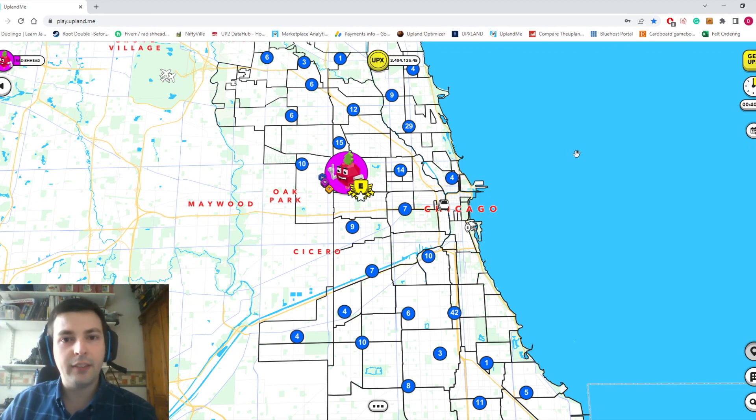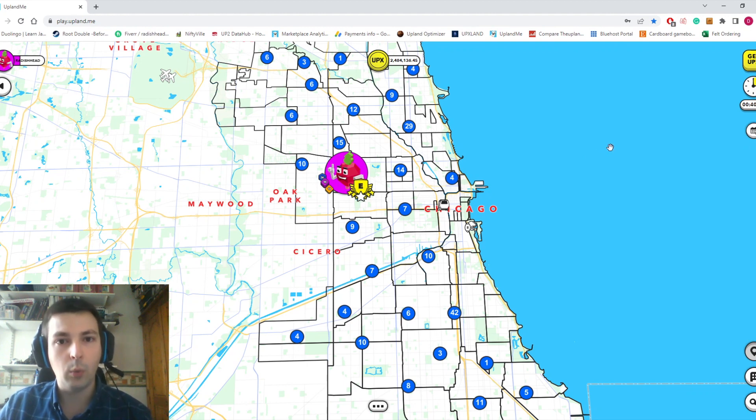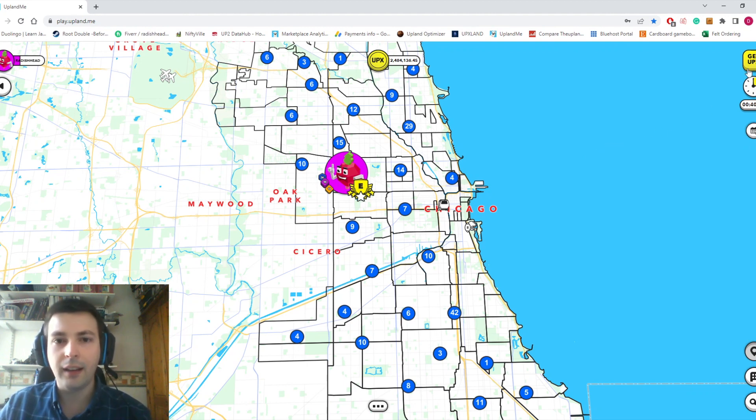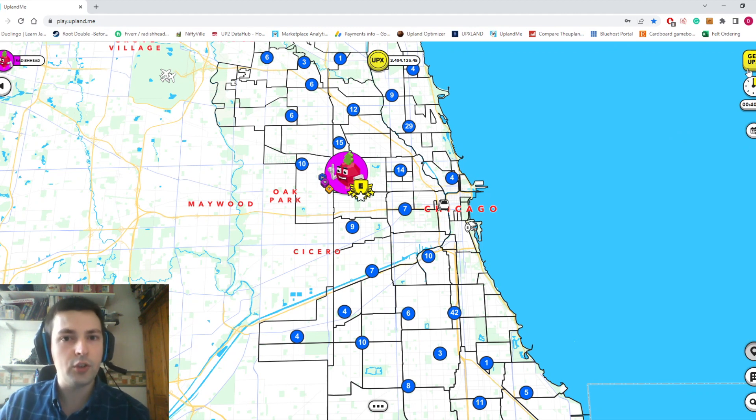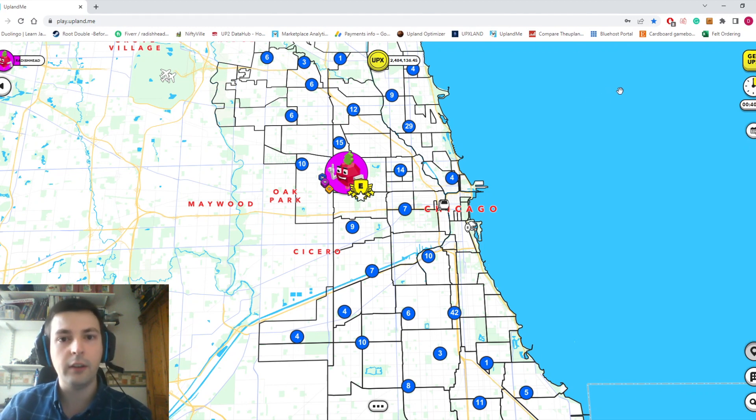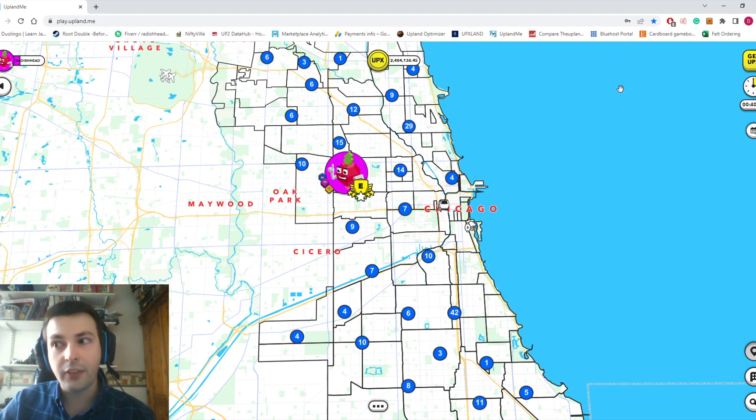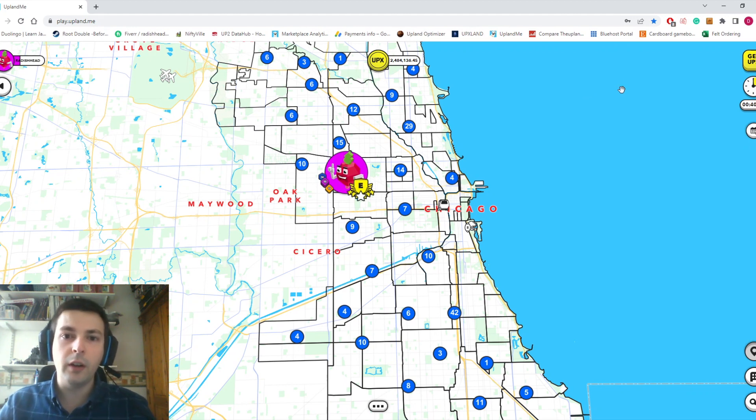You can collect Spark from treasure chests and events, but the number one way to get Spark is to buy it from the Epic Store during Spark week. It's not cheap—about $450 for one Spark, a serious investment for 99% of players.